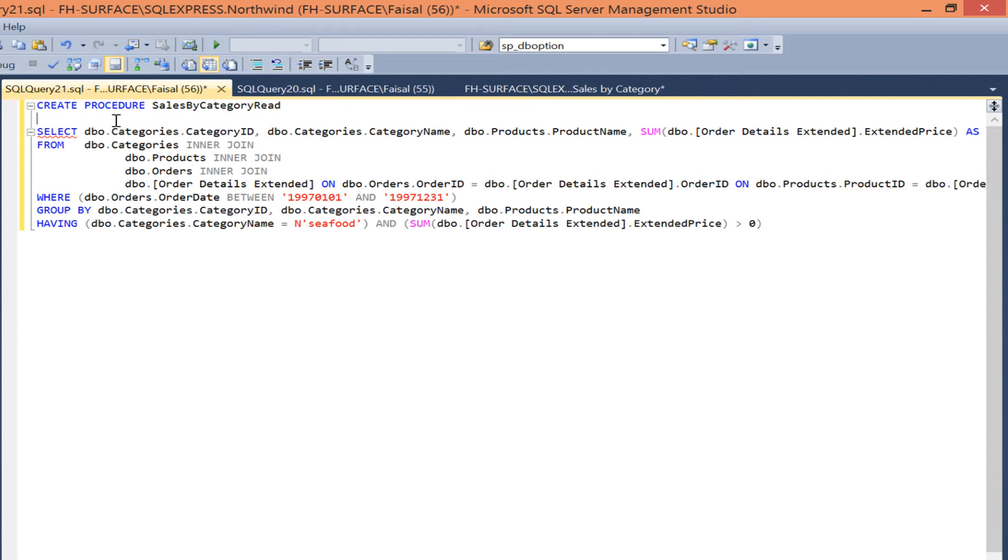Let's pass a parameter to the stored procedure. To create one, use the at sign followed by the name. So let's call it category name.